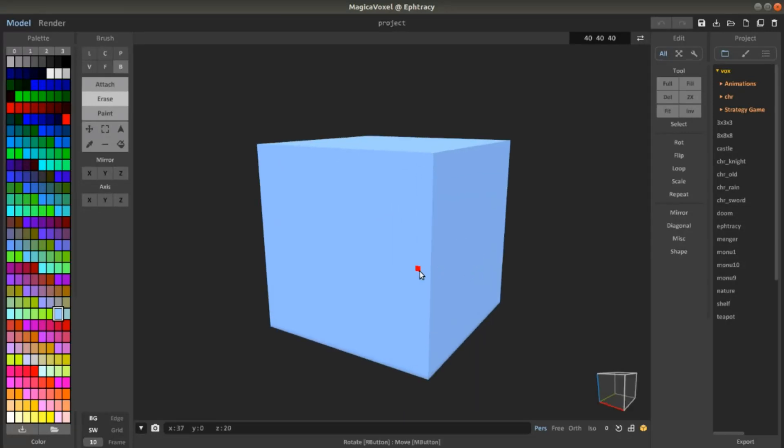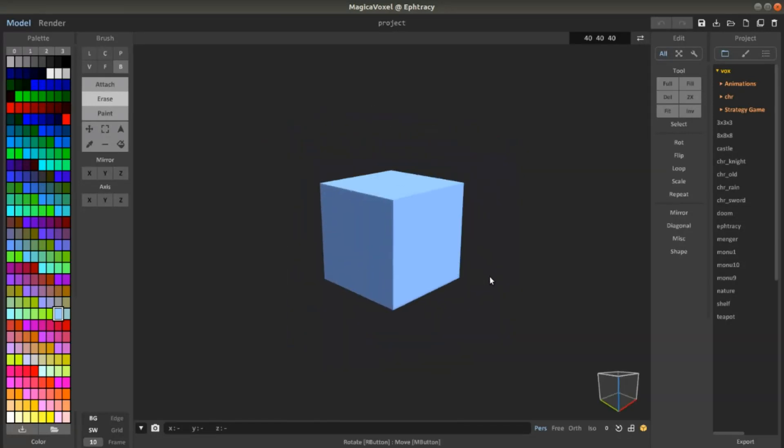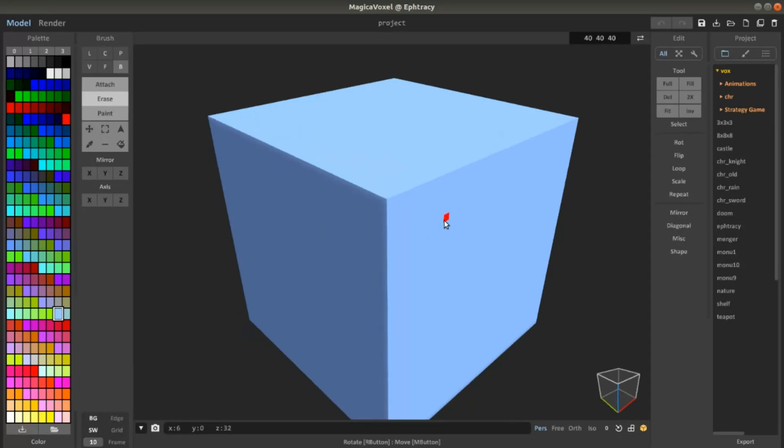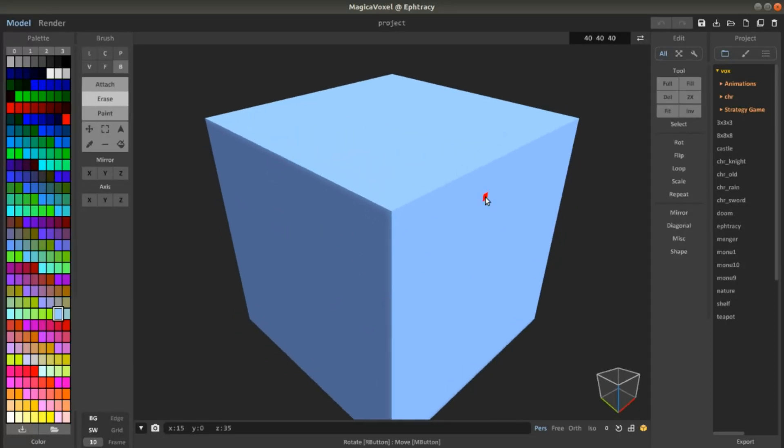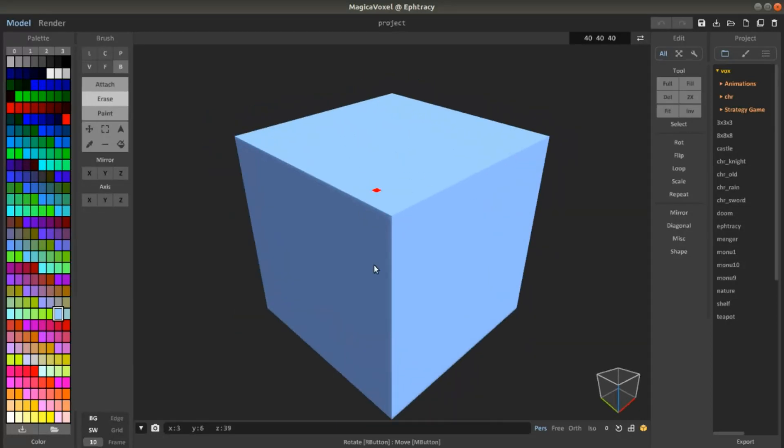I have to say that MagicaVoxel is a really powerful tool to create assets that are really good looking and really easy to create.